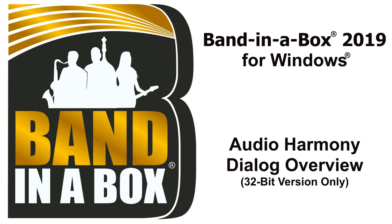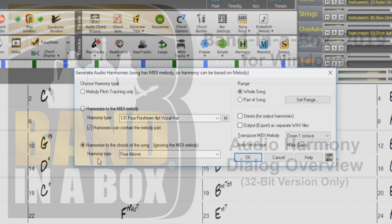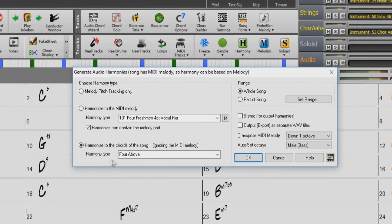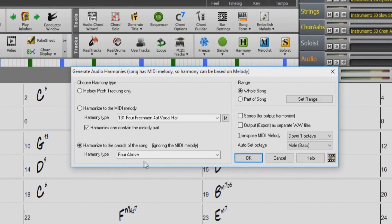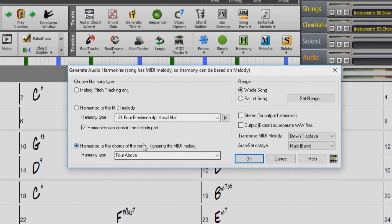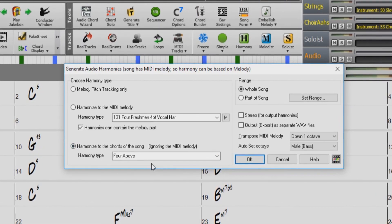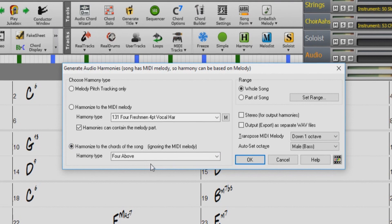Hello and welcome to our Band in a Box video overview of the Audio Harmony Dialogue. Note this feature is not available in the 64-bit version of Band in a Box.